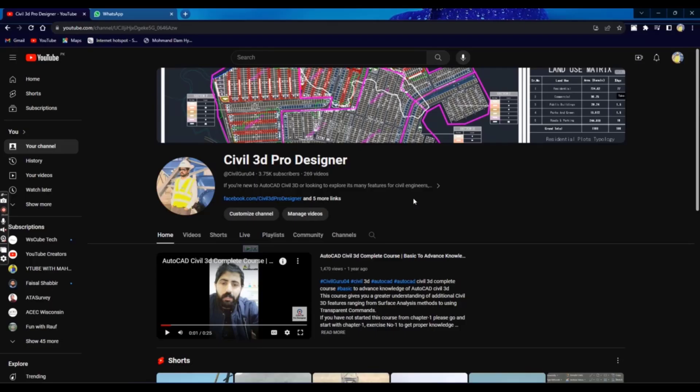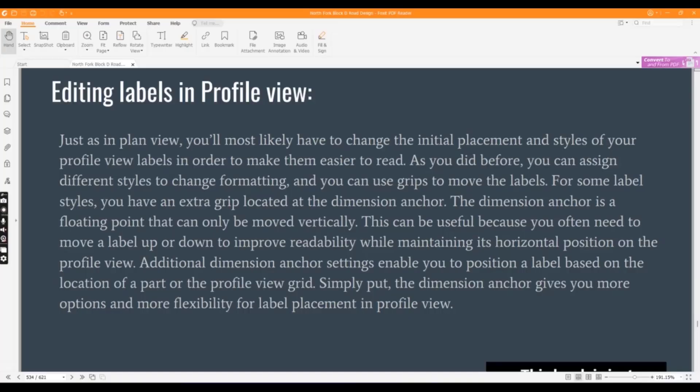Hi friends, welcome to my channel Civil 3D Pro Designer. In this exercise we will learn how to edit labels in profile view. We already learned for plan view and it will be the same for profile also. We will use some techniques to edit our labels in profile view.